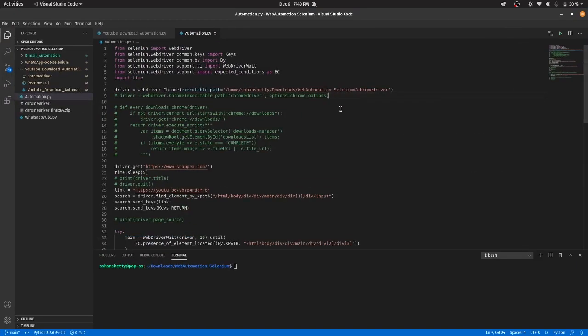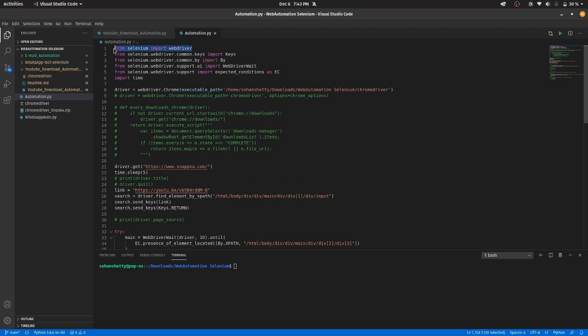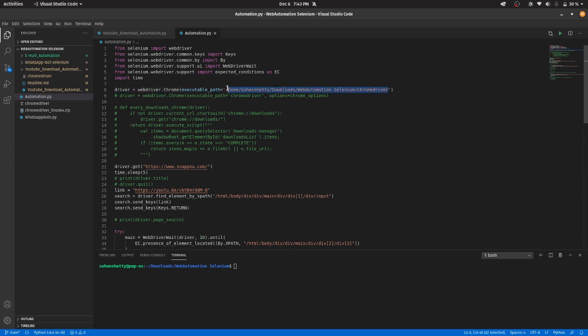So here, I have imported the web drivers from Selenium. I have declared a variable driver in which I have given the path of the driver I have stored in my device which I have downloaded.